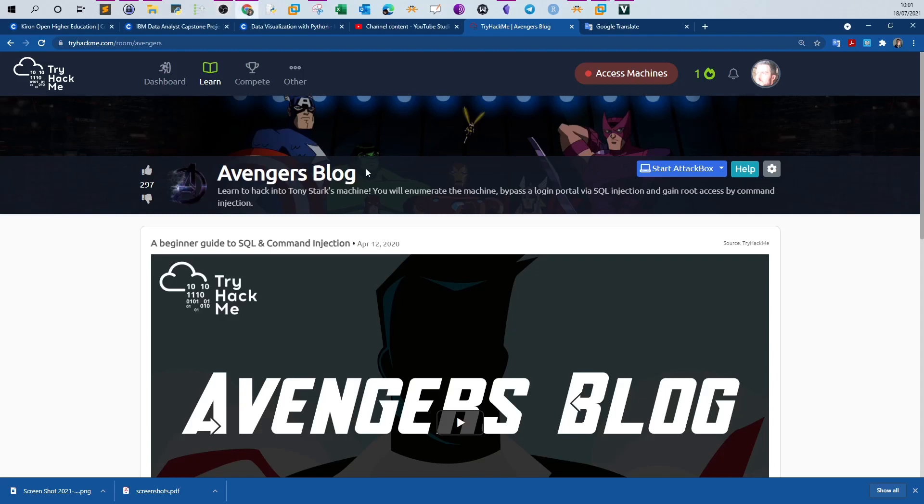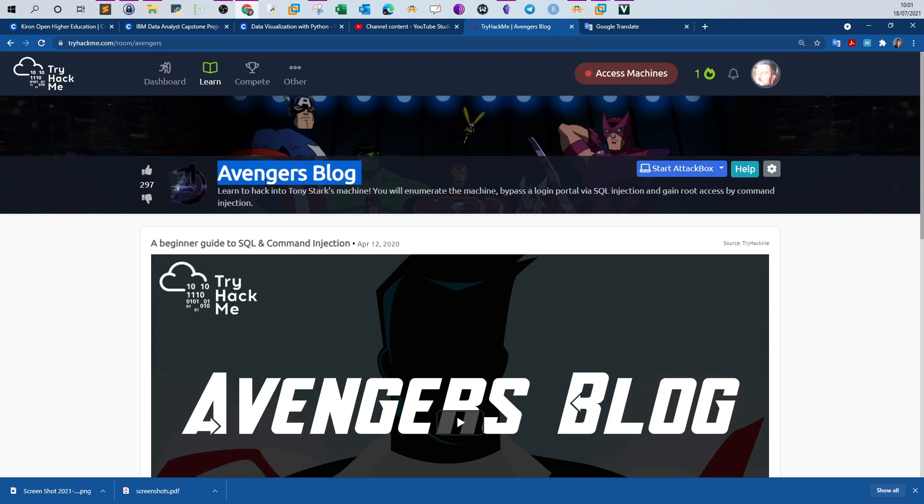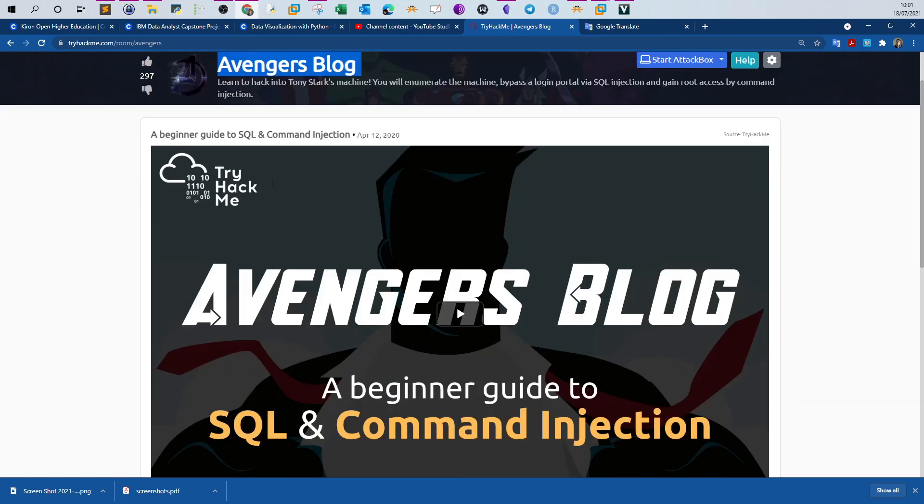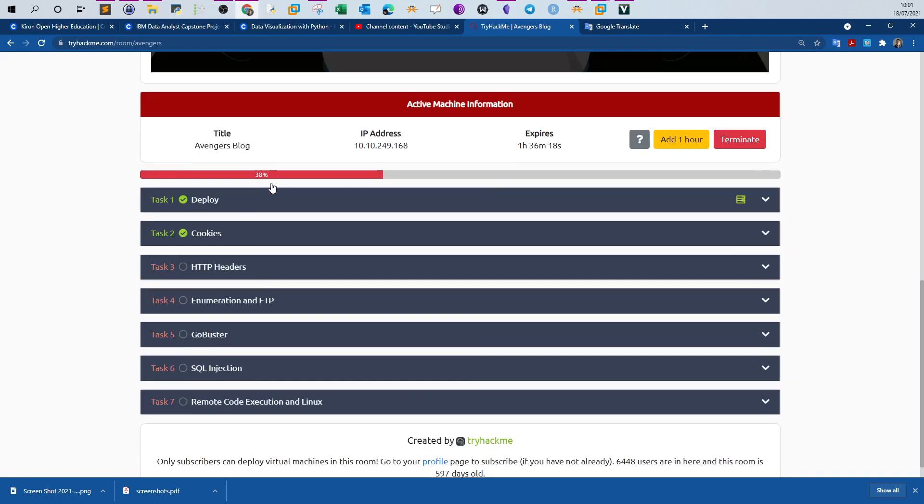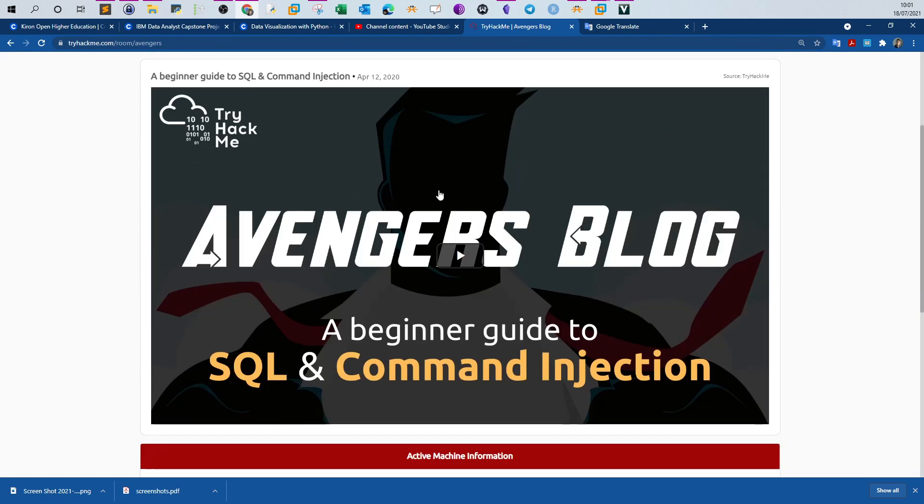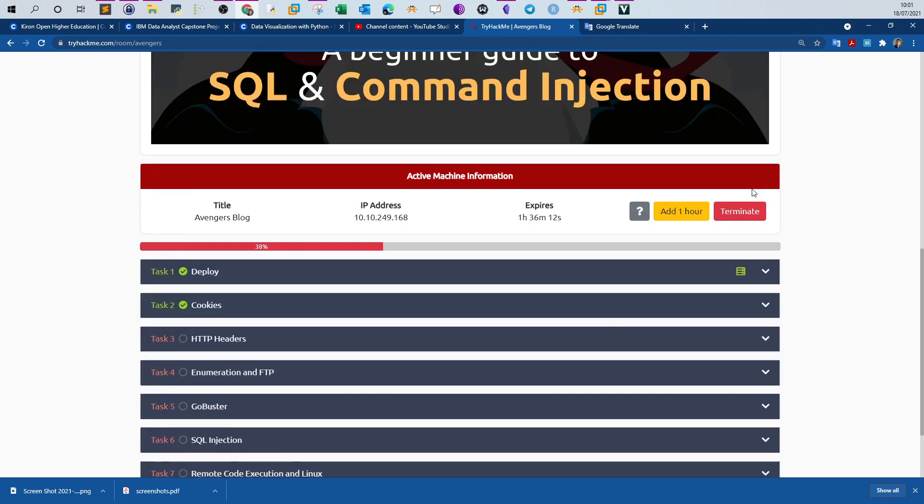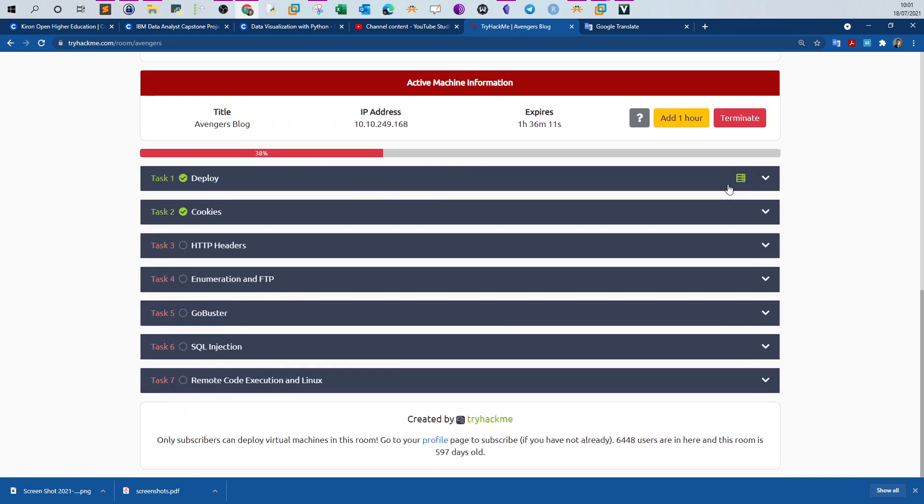Welcome back to the last room of the web fundamentals pathway. If you have been following the web fundamentals pathway room by room in my videos, by the end of this video we will have completed the web fundamentals pathway from TryHackMe. This room is a machine where you will go through the typical basic steps of conducting a pen testing to gain remote access on the machine.